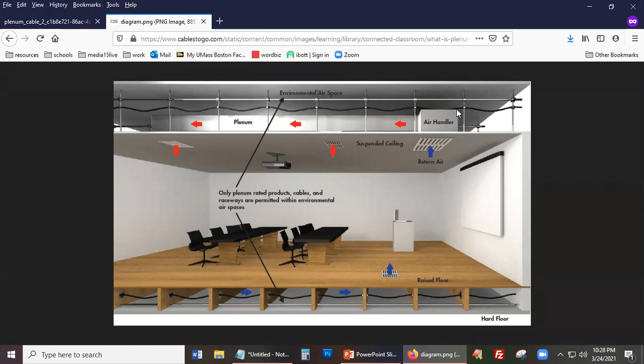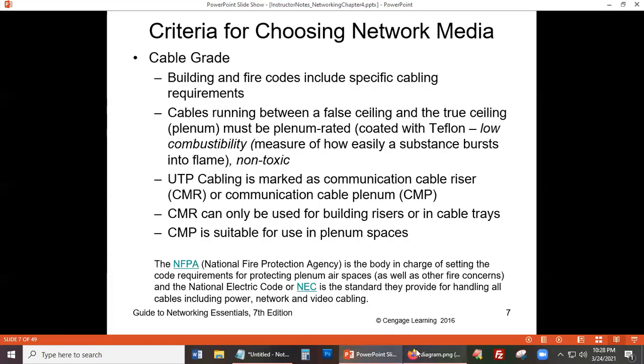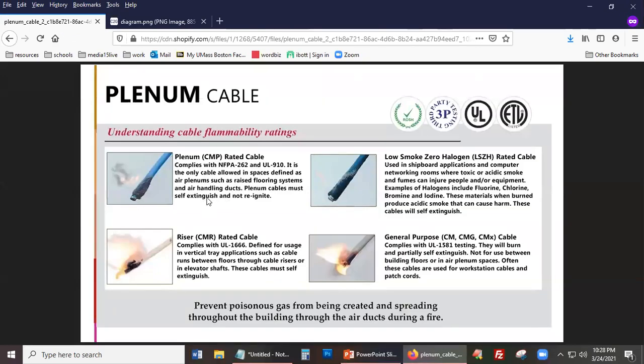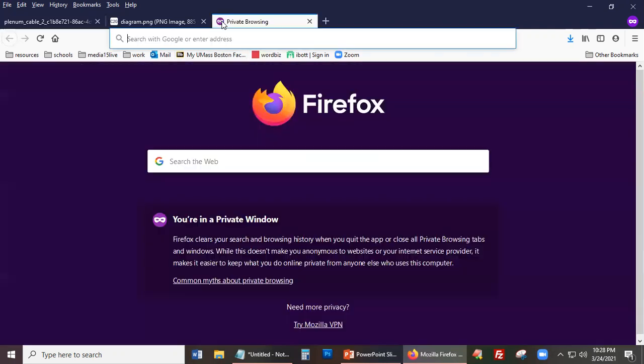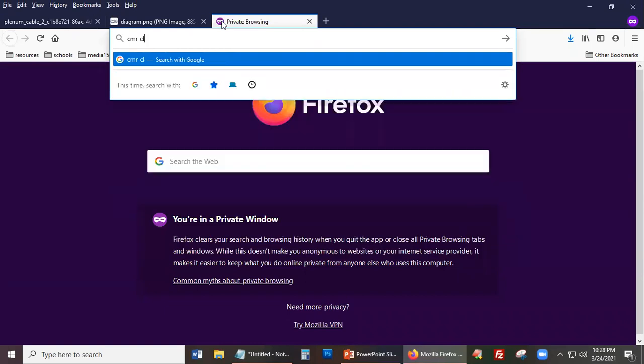To prevent the fire from getting worse, or to prevent cables from helping the fire, the cables used in plenum spaces must have a certain design. Plenum cables must be able to self-extinguish — if it self-extinguishes, it doesn't help the fire. Regular cables are defined for usage in vertical tray applications such as cable runs between floors, which would use CMR cables.